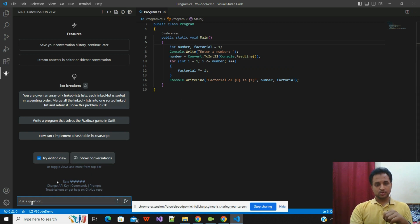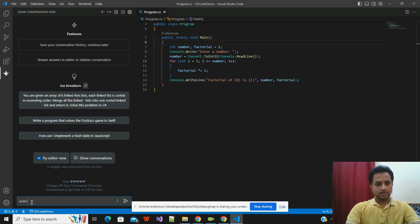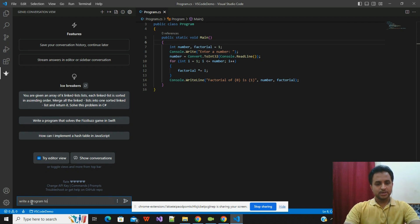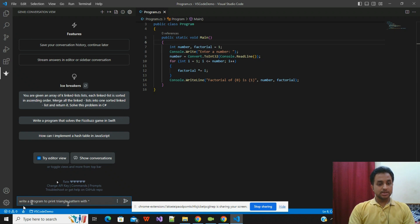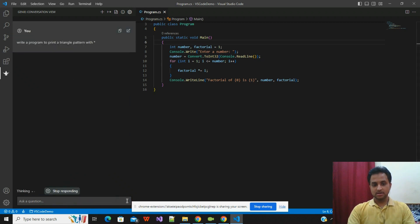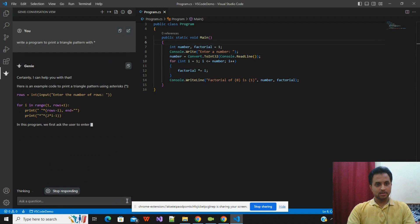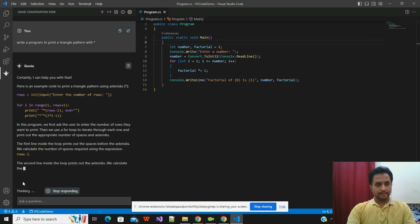Now we will start with conversation mode. I will write a question: write a program to print a triangle pattern with a star mark. This is a very basic program just for understanding. ChatGPT is now generating the response.